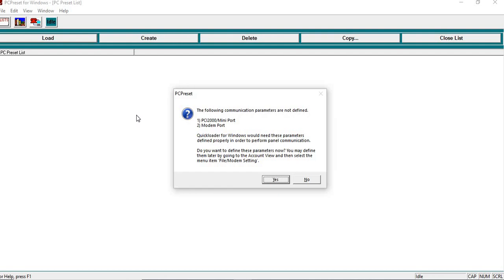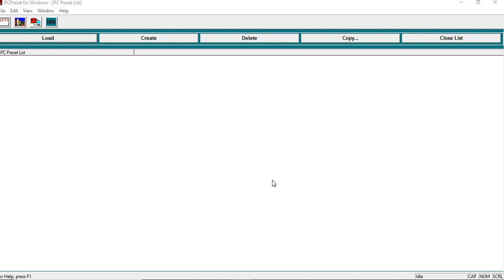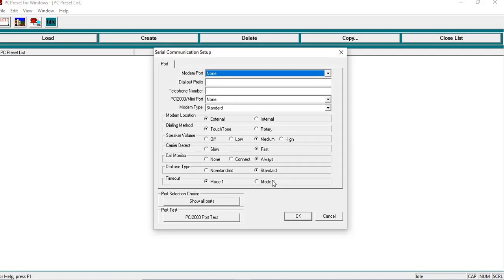There is a little bit of pre-setup that you have to do, so when you first open this up, it's going to ask you to go into your communication parameters. So what we want to do is just go in there, and this is for your telephone communications.